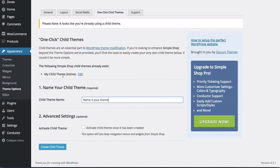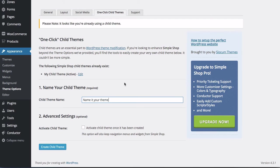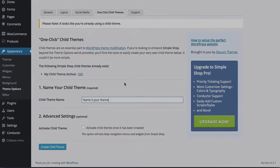We already have one created here. It's called My Child Theme and it's already set to active. We create multiples with our themes, but in this case, we're just going to use one. And now we'll show you how to edit that functions.php file in that child theme to make our thumbnails clickable.